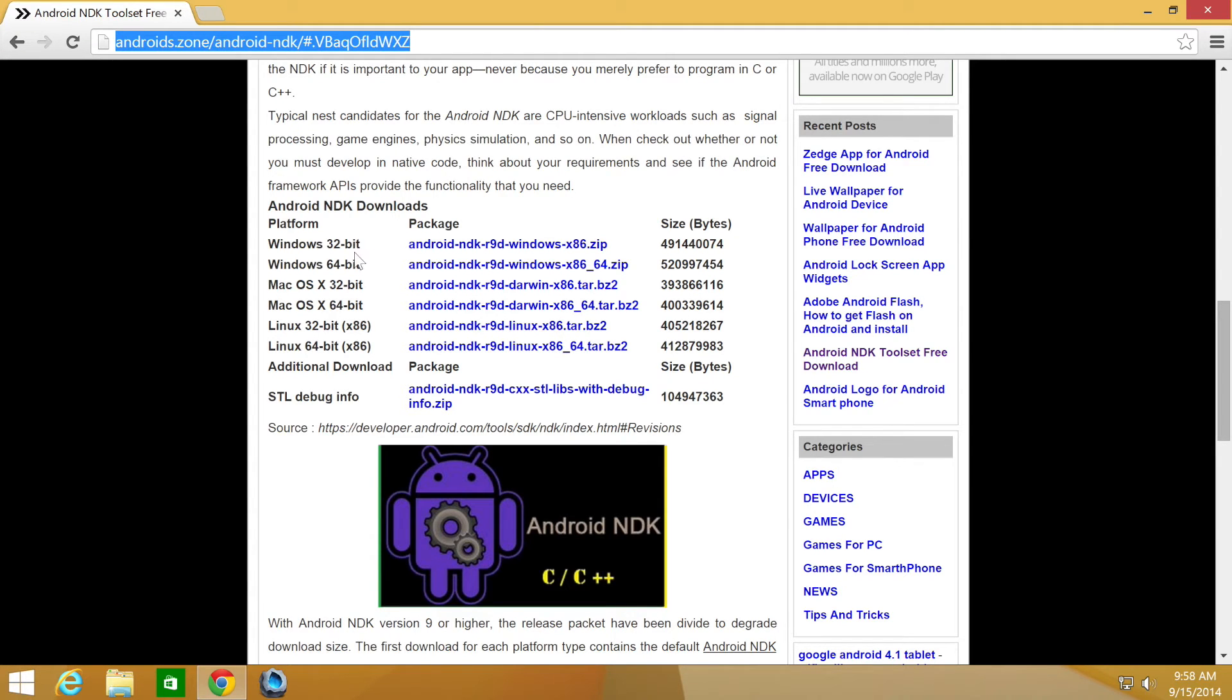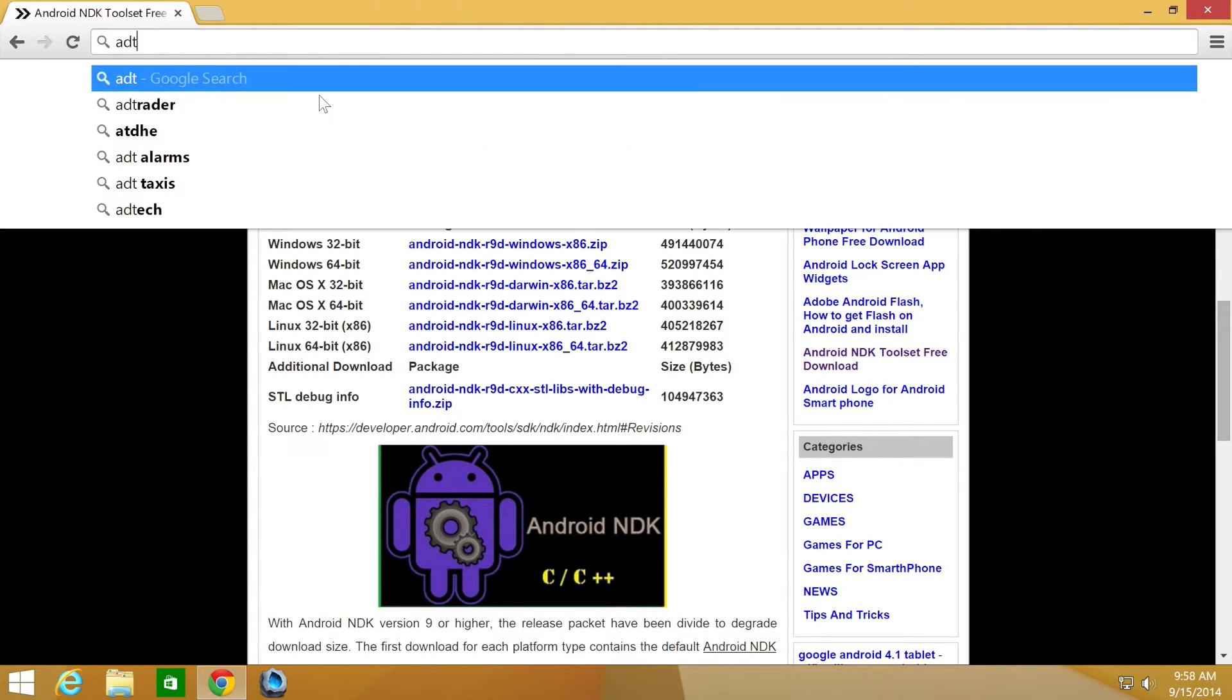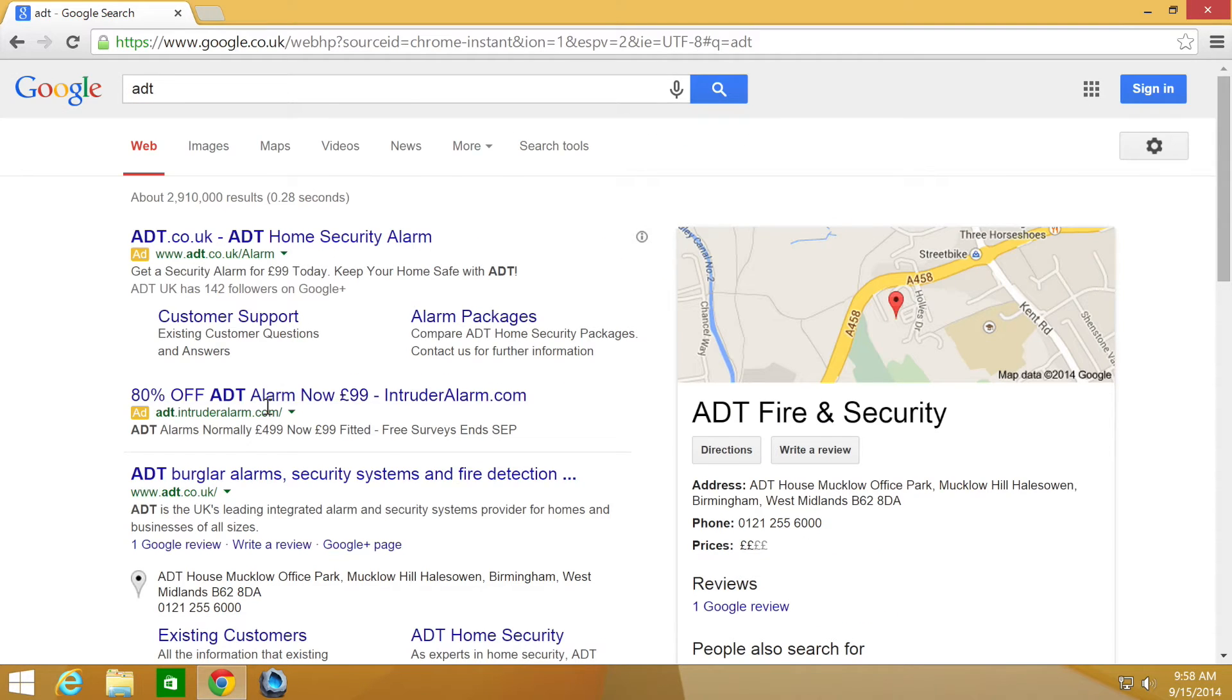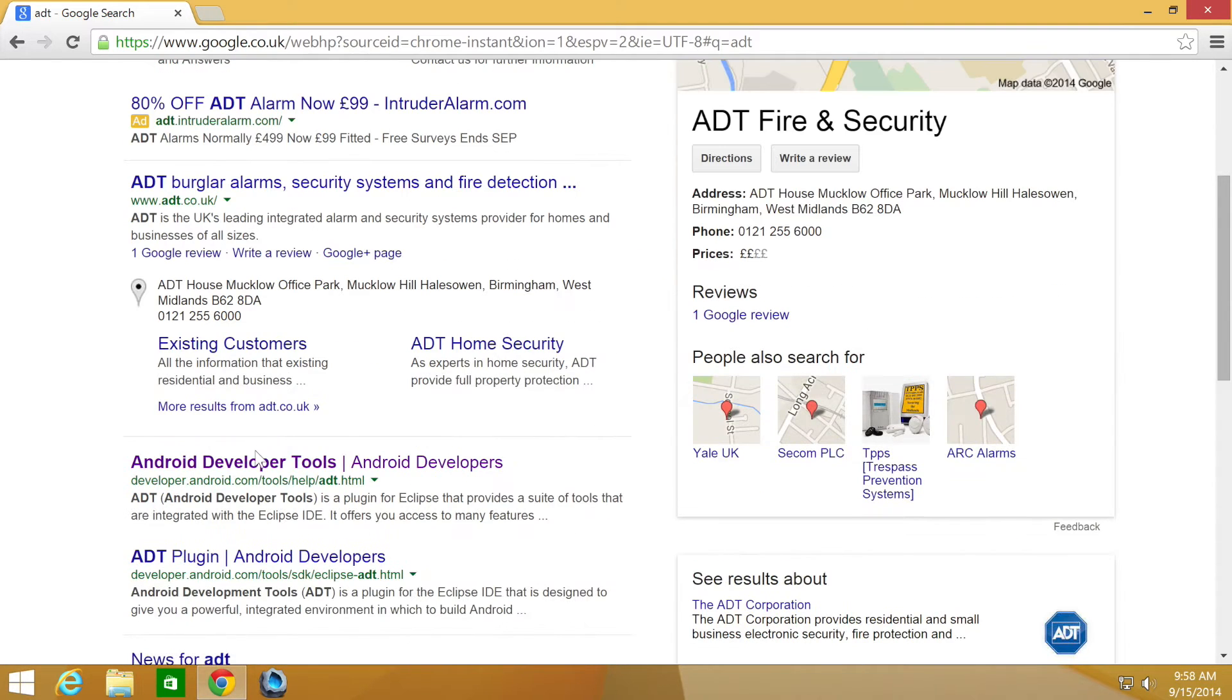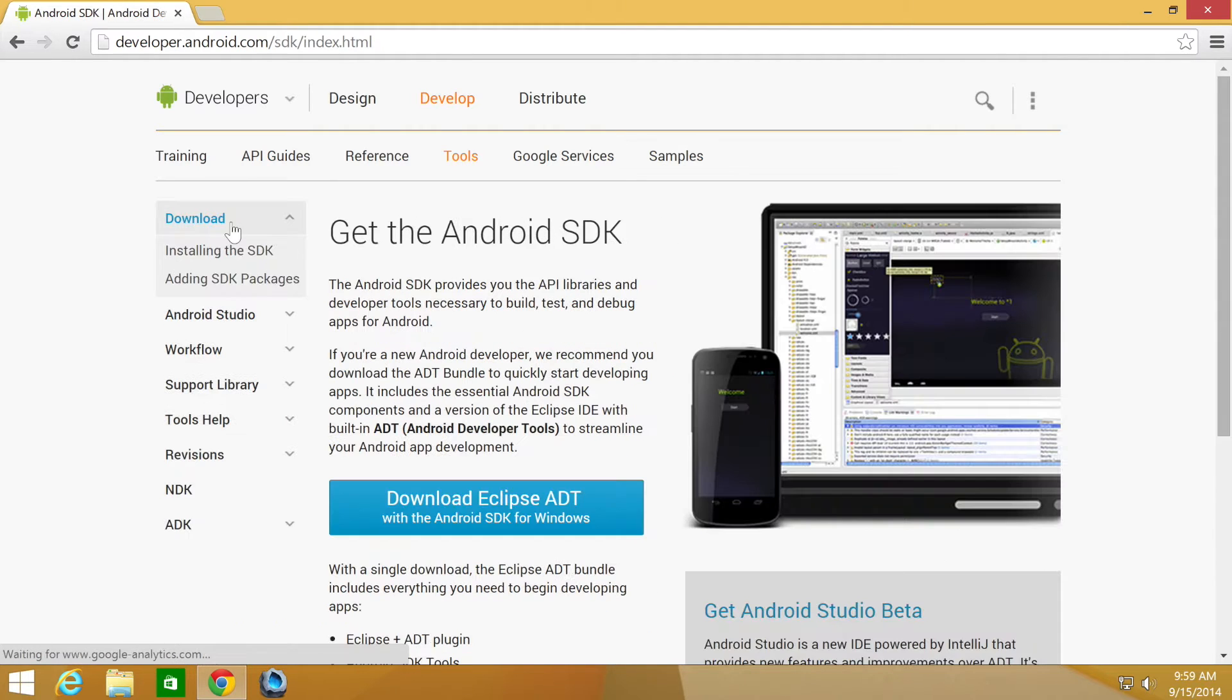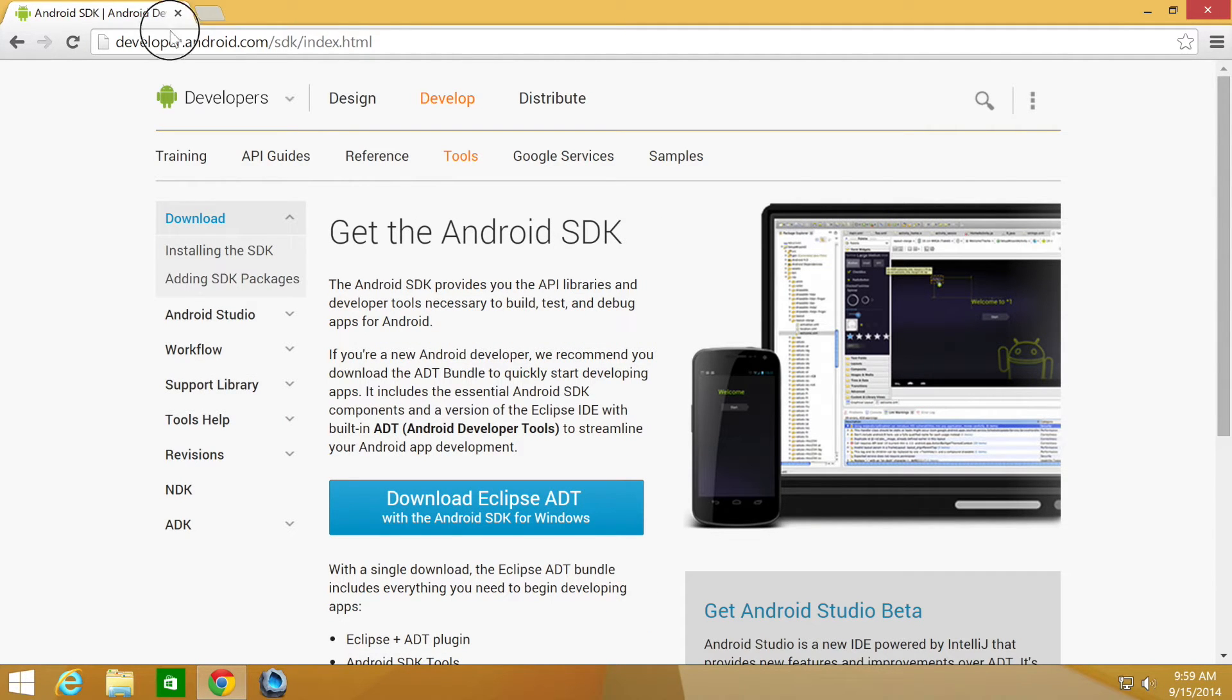Next thing is ADT, which is the Android development tools. You want to go to download, then click download Eclipse ADT. Again, I've already got it downloaded.